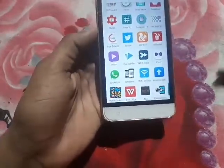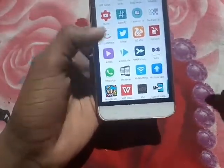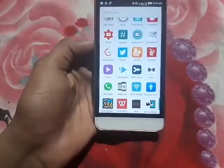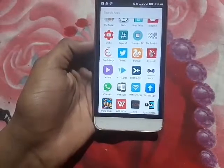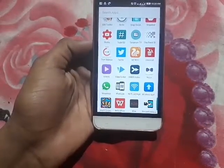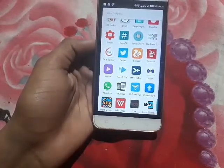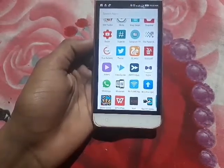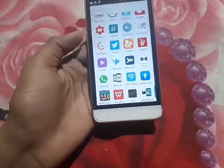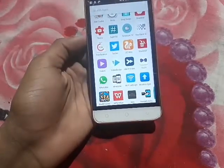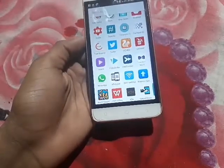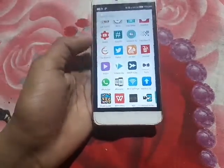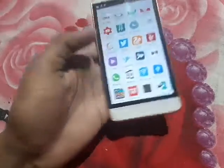For that you have to install this app called VideoScribe. This app is not available on the Play Store, so I have uploaded it on Google Drive and the link will be given in the description. The size of the app is 47 MB, so be sure to download and install it first.